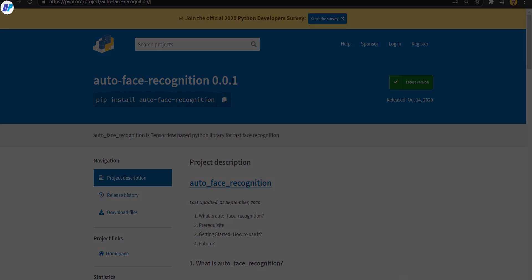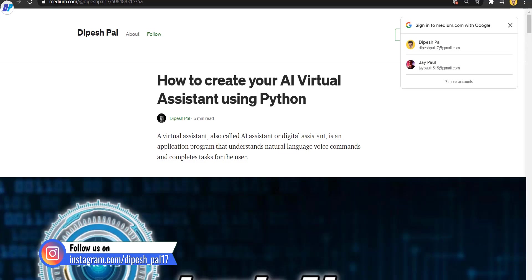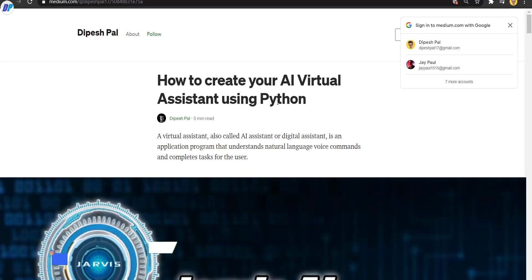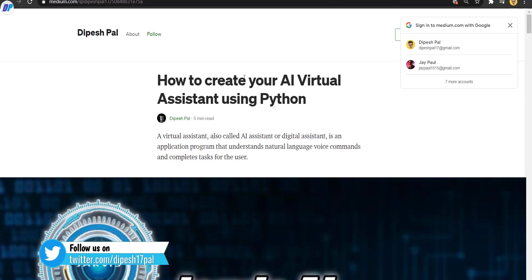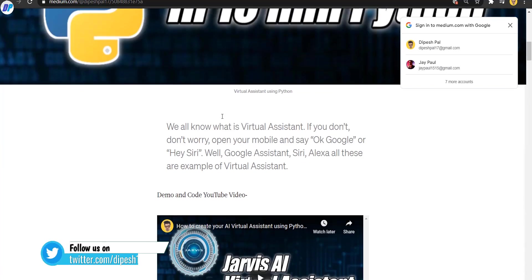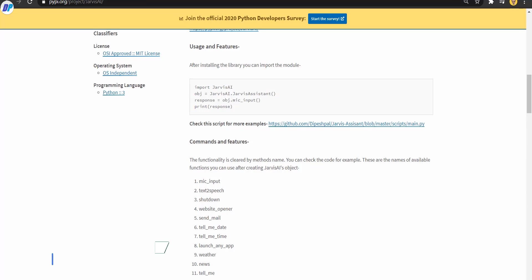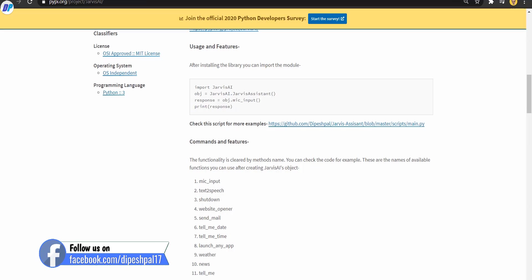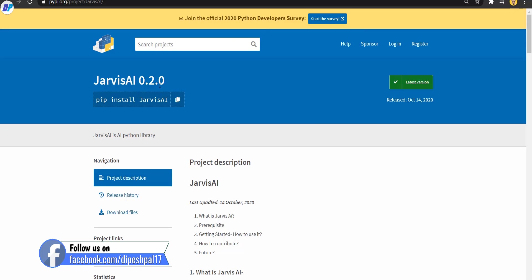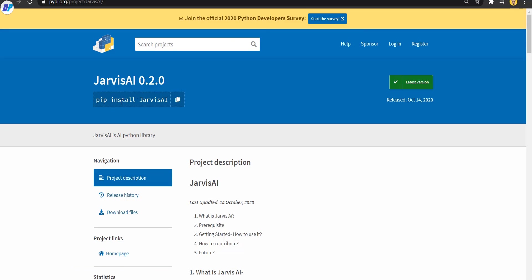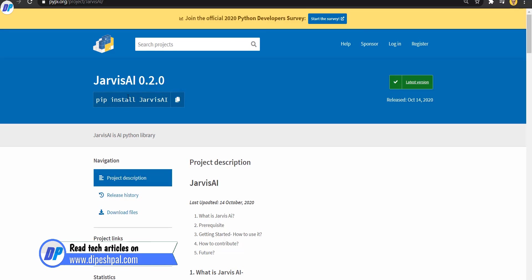Before we proceed, if you haven't checked my article about how to create a virtual assistant using Python within 50 lines of code in 10 minutes — I have posted this article on Medium.com. You can check that article from the description of the video. I've also created a dedicated video for that which you can find on my YouTube channel.